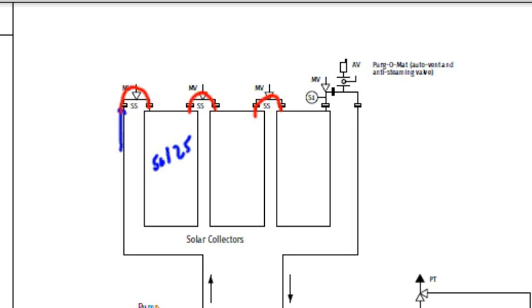Next, there's going to be an in-line temperature sensor. This sensor number one, that circle with the line going in right there, is going to measure the collector output temperature.